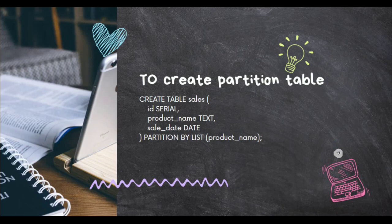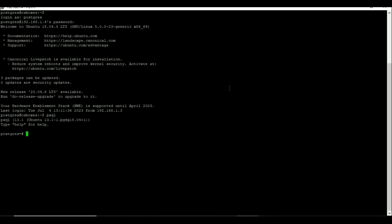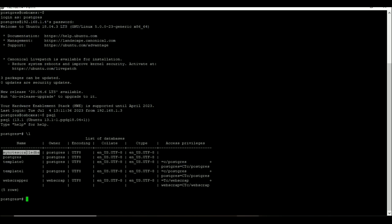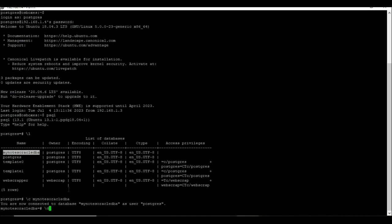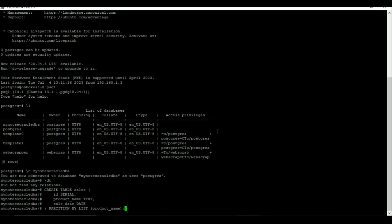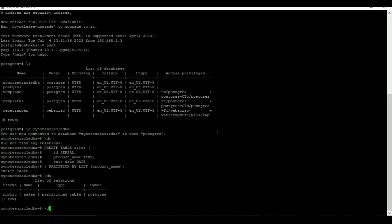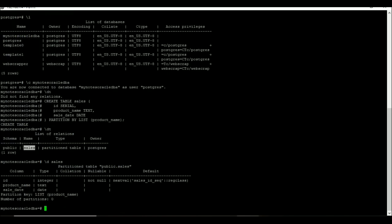Let's connect to the database. Here I have the database called MyNotesOracleDBA. You can verify whether any tables are there — none initially. Once the table is created, you can use \dt to see the table type. It will say the table name is sales, the type is partition table, and it will display the owner. If you use \d on the particular table, it will show that this table belongs to a list partition based on the product name, and the number of partitions — meaning the number of child tables — is currently zero.